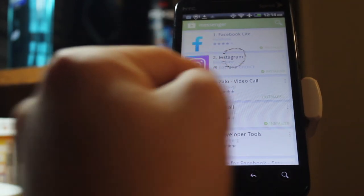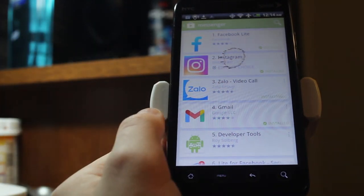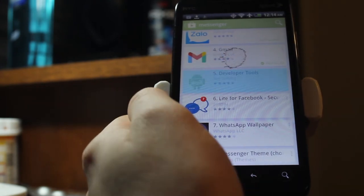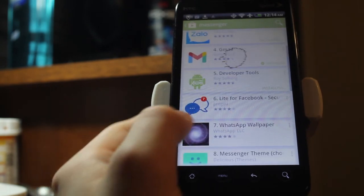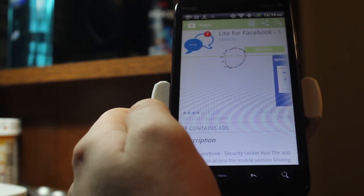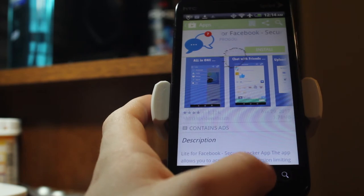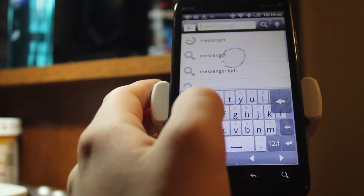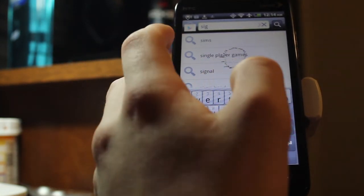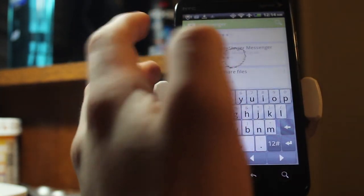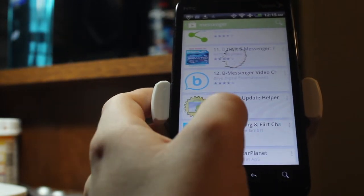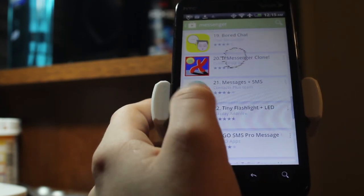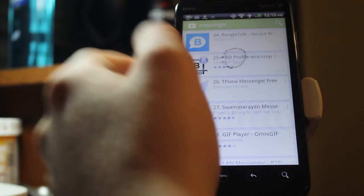Gmail is the 2011 version, doesn't work. There's developer tools last updated 2017. What about Signal — can I get Signal on here? That'd actually be cool. I might be able to download an old version and then change the code, though that might not work.